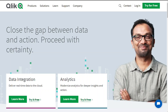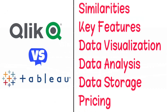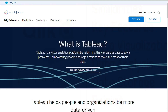Hi guys. Qlik and Tableau are both business intelligence and data analytics platforms, but which one should you be using? To help you make an informed decision, I'll explain the main differences between Tableau and Qlik and will consider six criteria to see how these two tools stack up. So let's find out which is better for you.